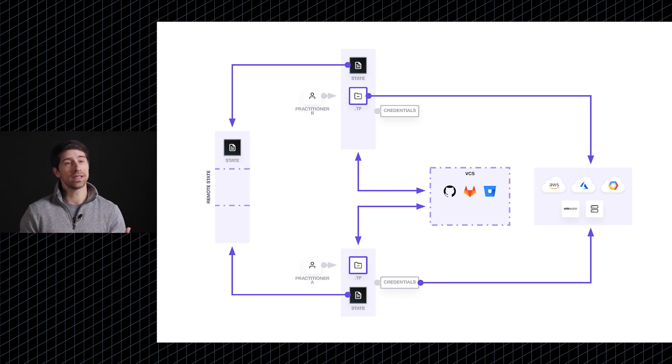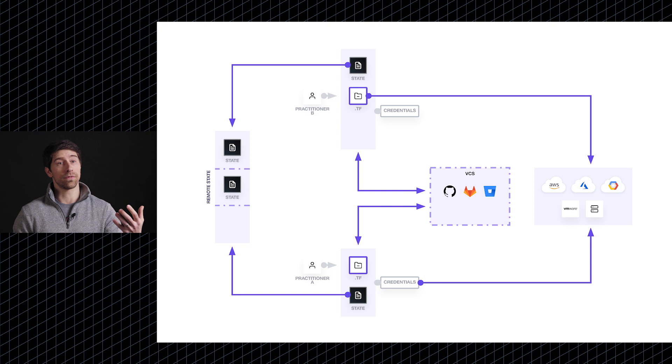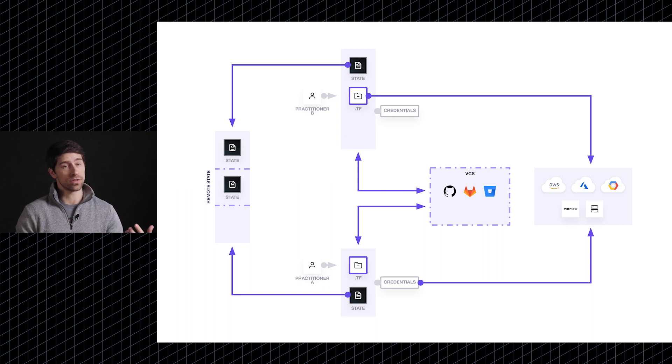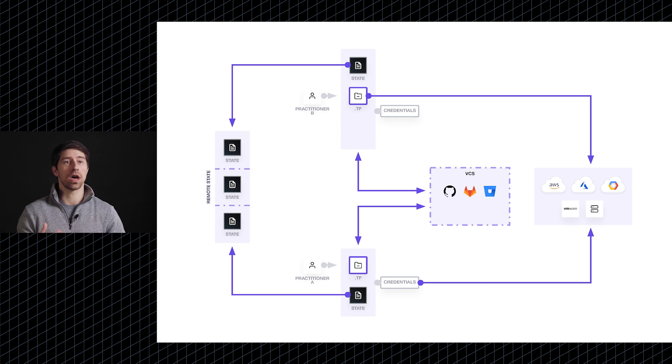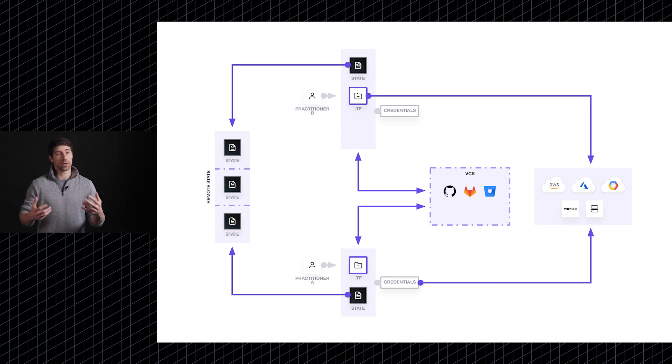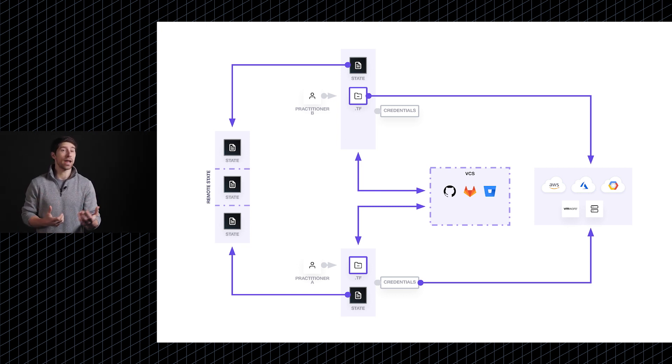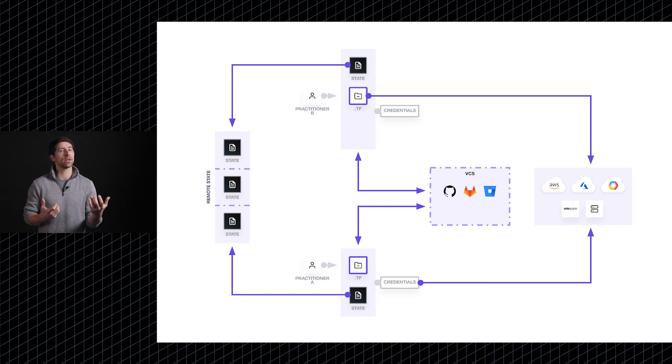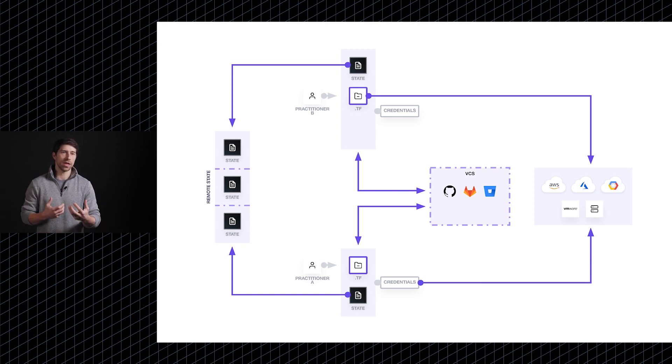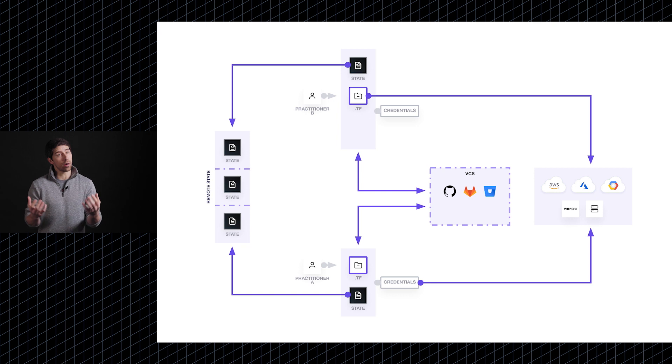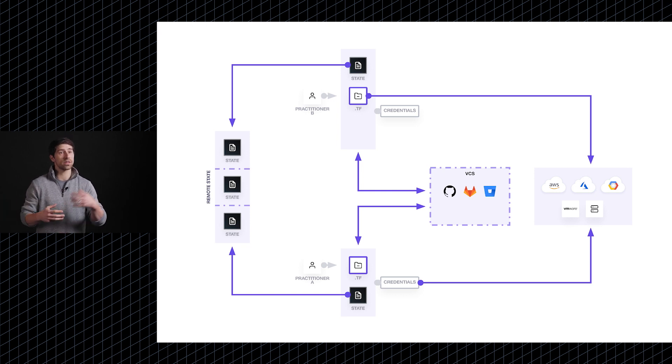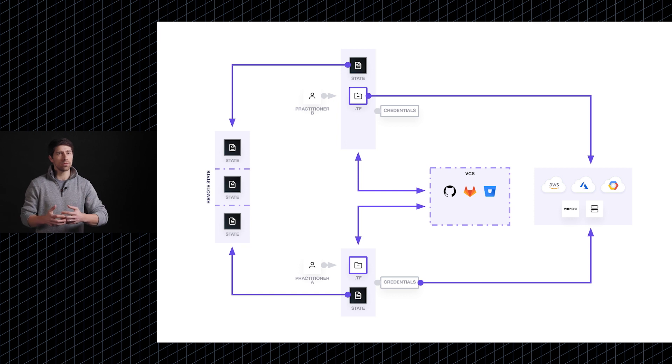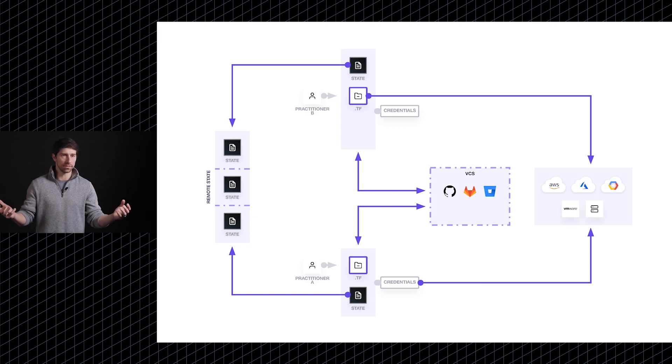And so ultimately, what you begin to see is a proliferation of configurations and also state files. Now, from a security perspective, this introduces a number of different challenges. First off, you ultimately want to limit access to these state files and adhere to least privilege internally. You want to make sure that you establish your own RBAC around these to ensure that team A can access team A's state files, team B, team B's, but really you don't give everyone access to everything.